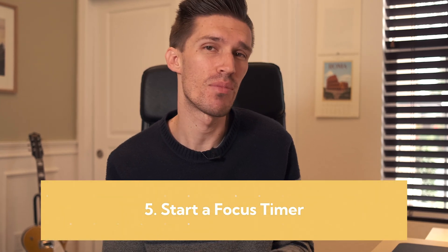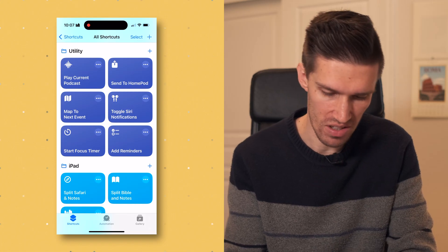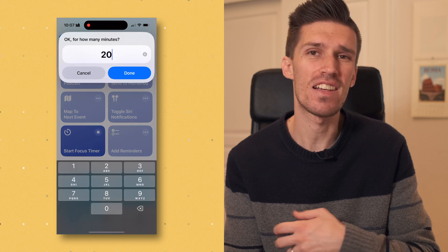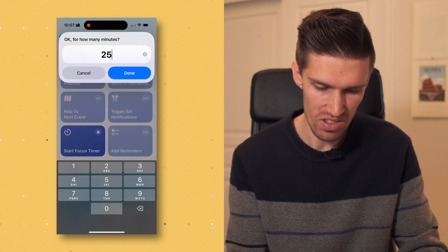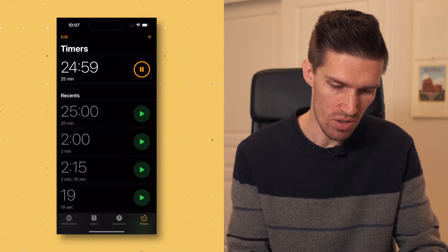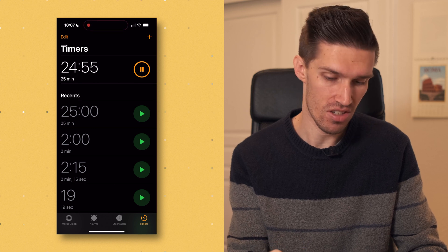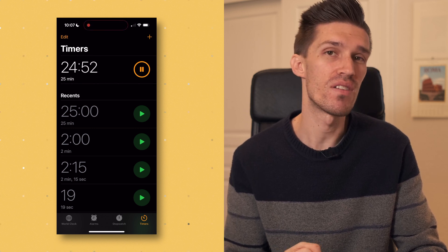The fifth and final shortcut is starting a focus timer, also called a Pomodoro timer — the idea being you set a 25-minute timer, stay completely undistracted, and get your work done without looking at your phone. If I click Start Focus Timer, it asks how many minutes I want. I type 25 and click done. You'll notice the focus mode changes to Do Not Disturb and I now have a 25-minute timer. When that timer ends, Do Not Disturb automatically turns off.